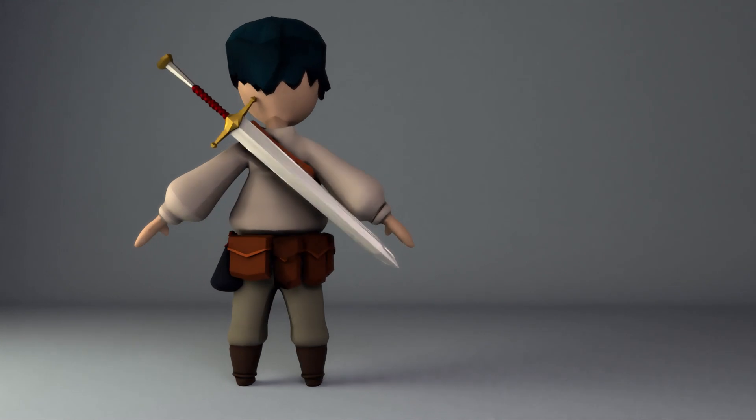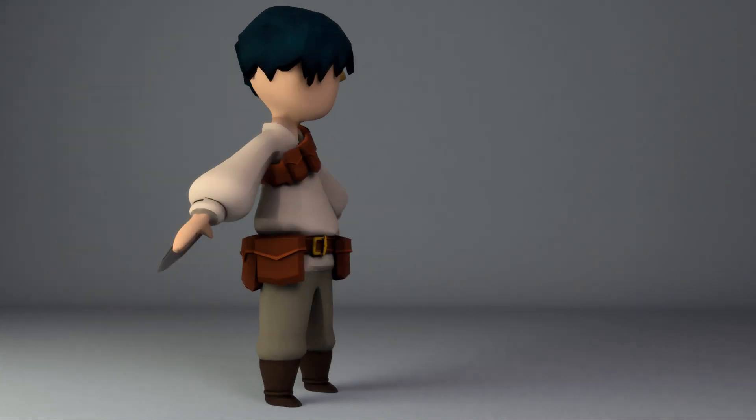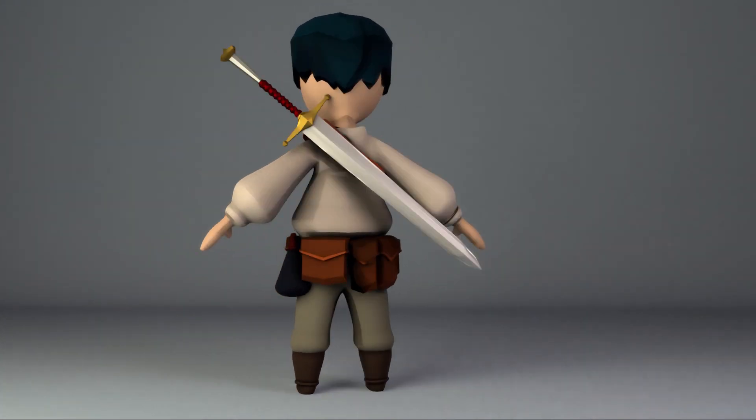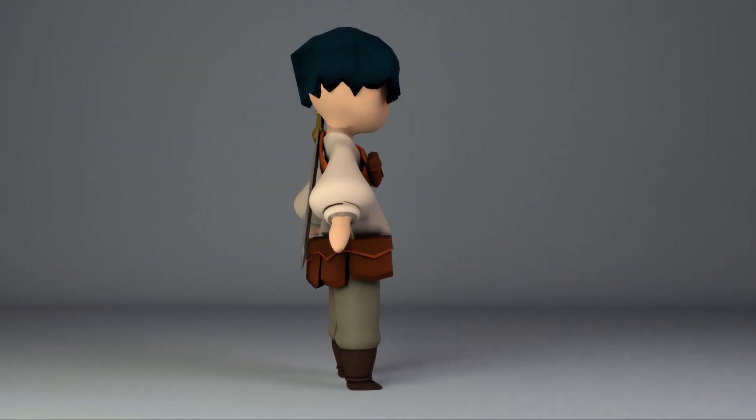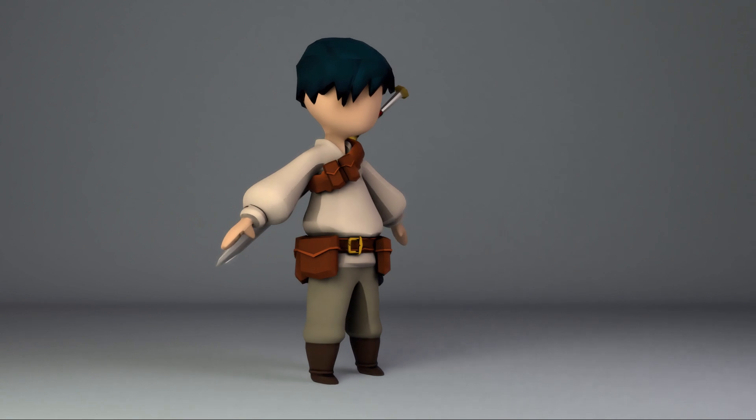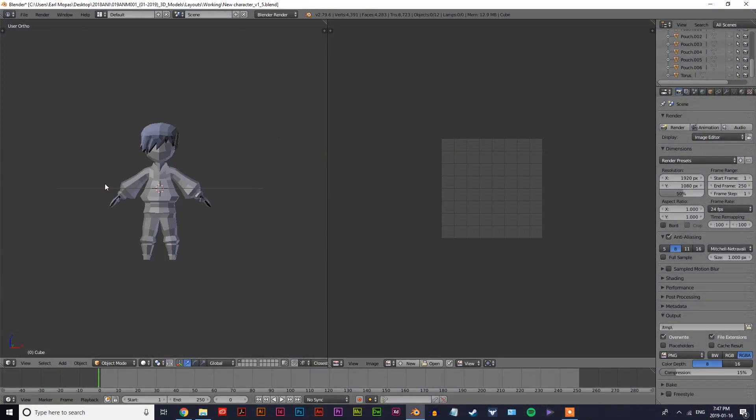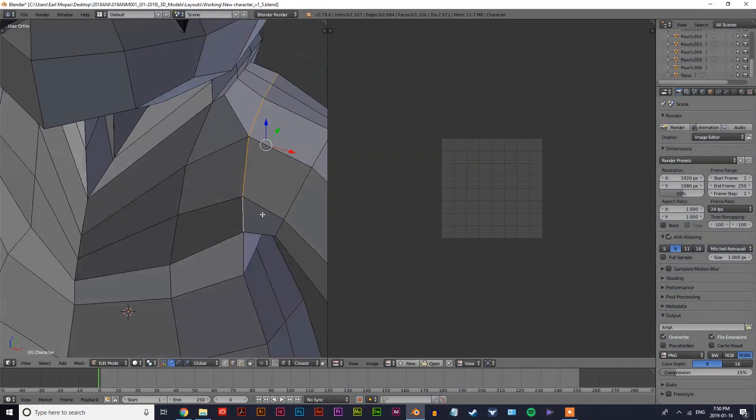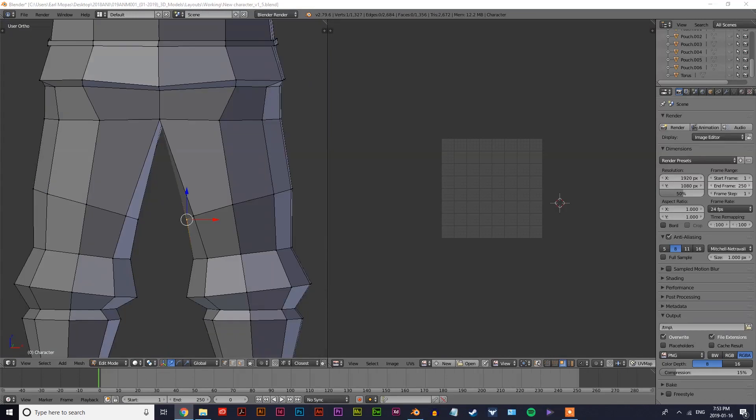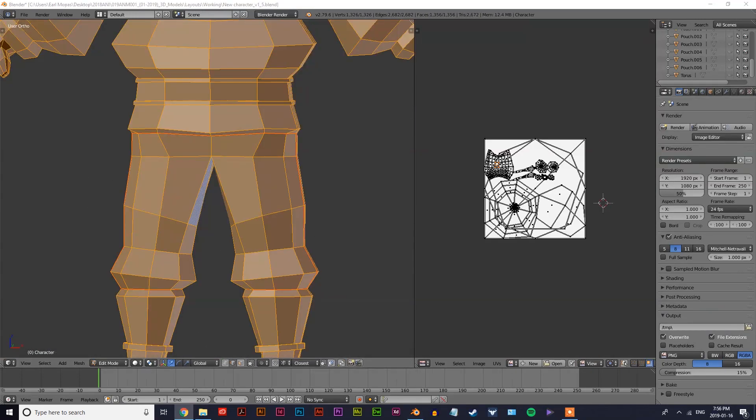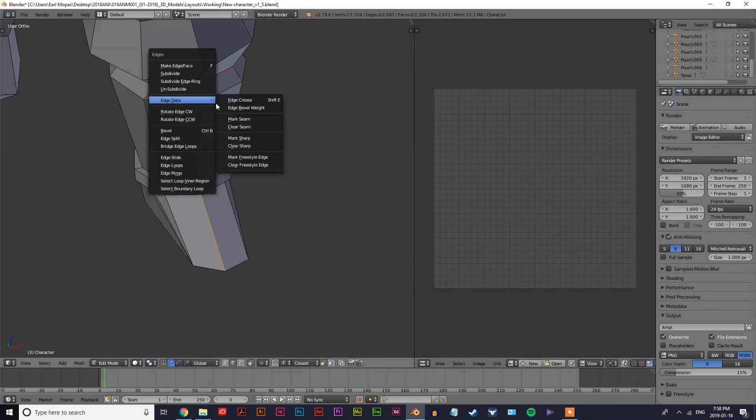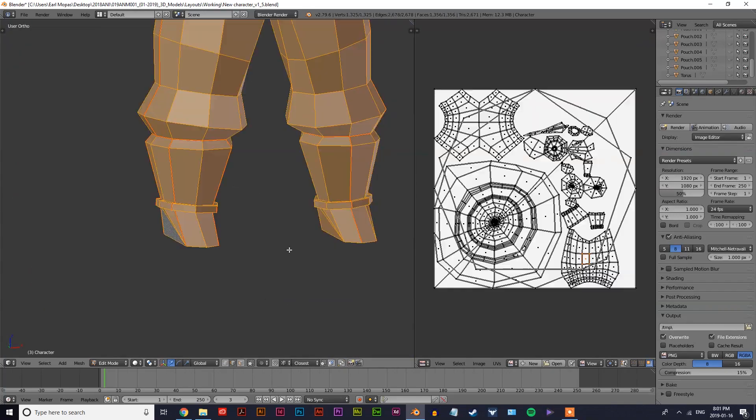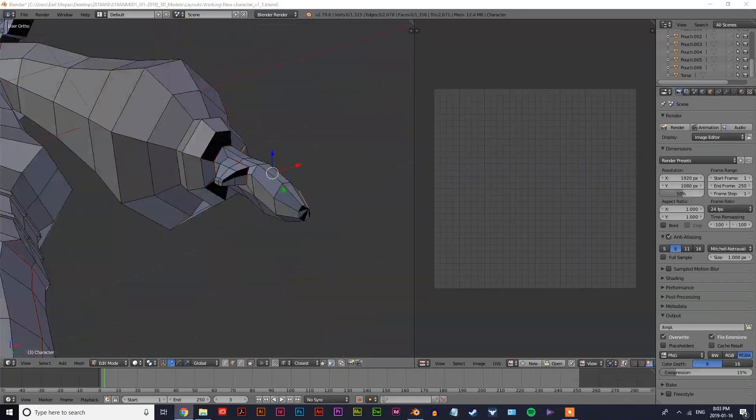So picking up where we kind of left off, you see that I have my character model here and what I'm doing right now is a process of marking the seams along the mesh so that when everything unwraps onto the UV, it's all unwrapped nicely.